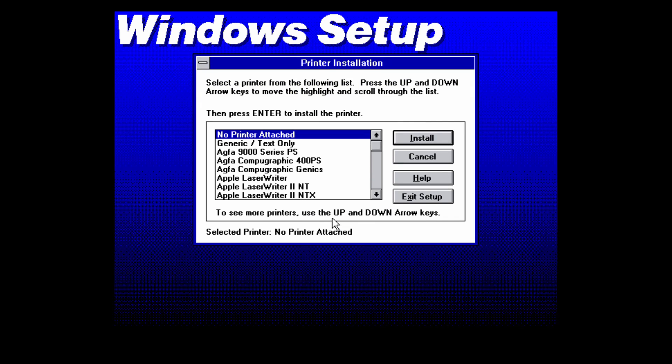Now it's going to ask you to install a printer. I'm just going to select no printer attached, but if you wanted to install a printer you would just properly select what model printer that you have here and it would take you through properly installing that driver and all of that. So I'm just going to click on no printer attached and install.